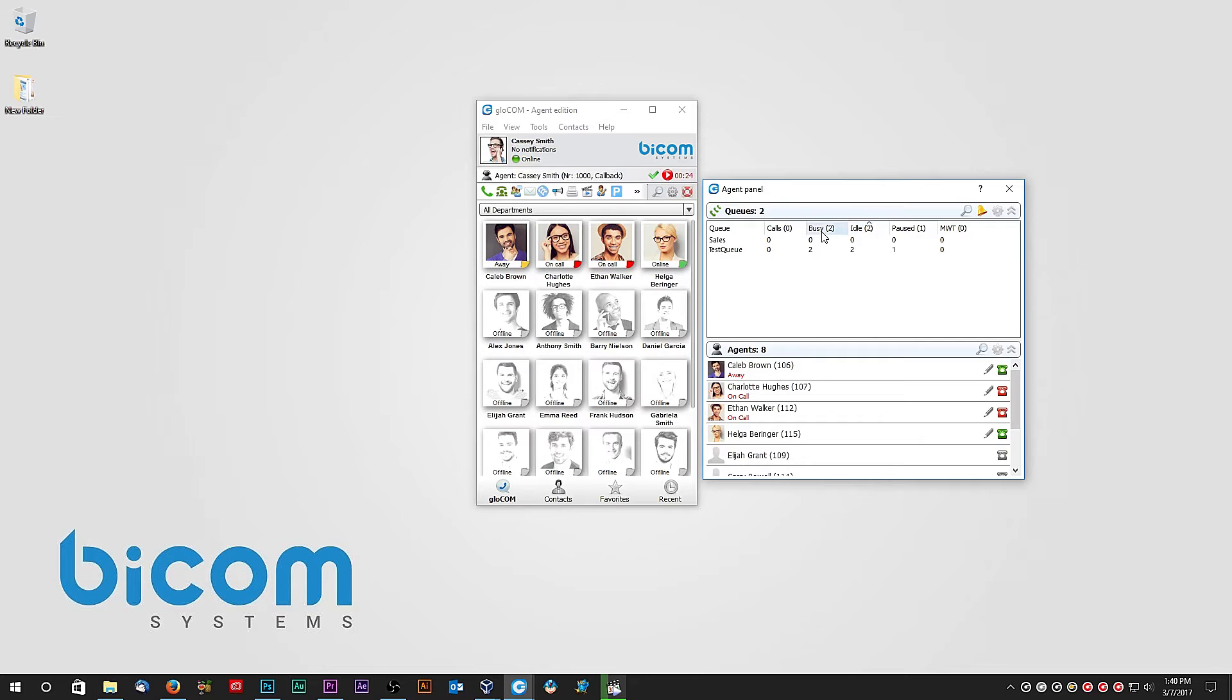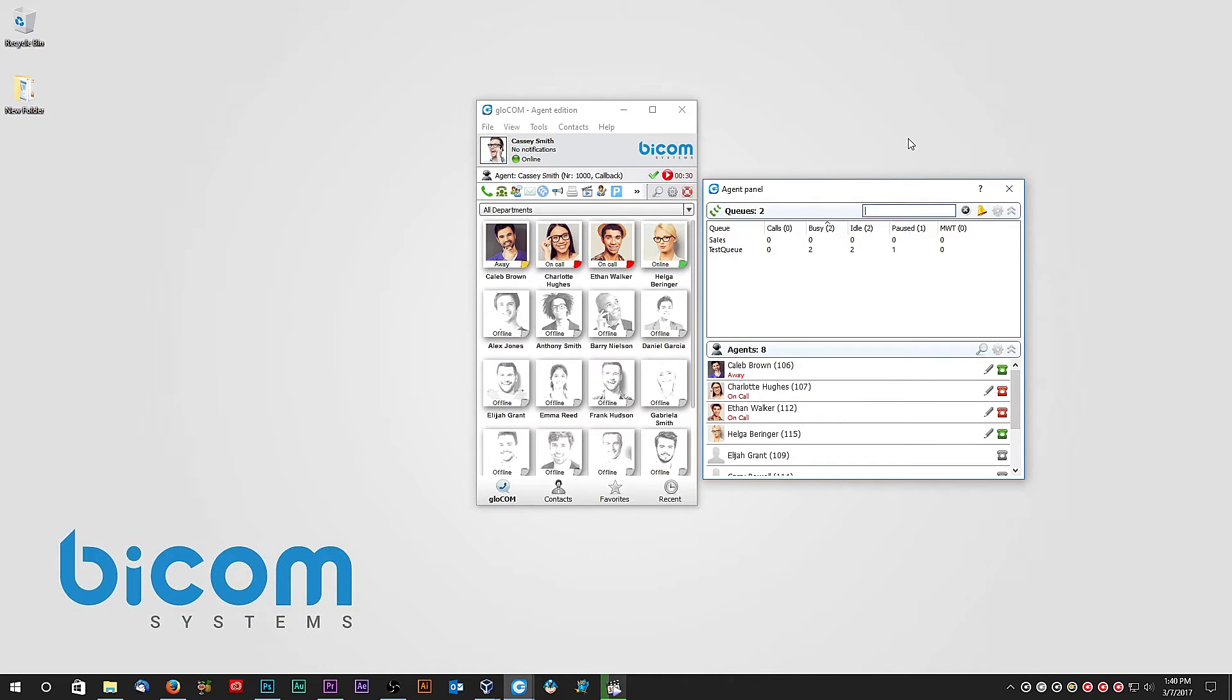You can search for a queue by clicking on a queue search icon and typing the name or number of the queue. Same applies to the agent search. Simply click on the agent search icon and start typing agent name or number.